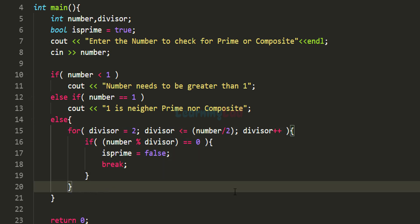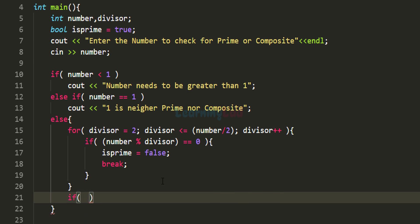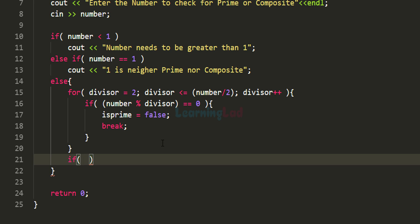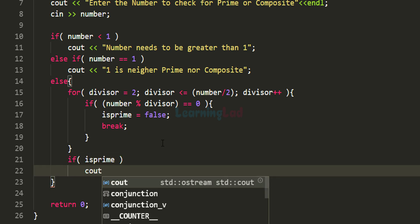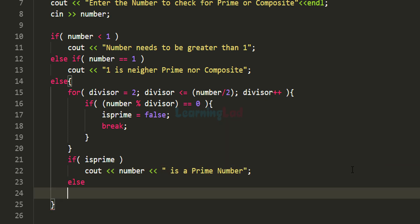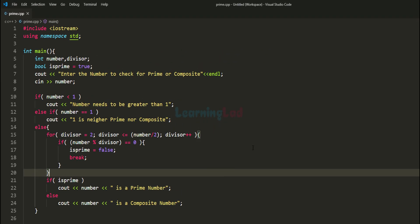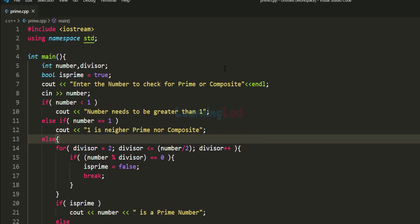When we come out of the for loop, we check the value of the isPrime flag to display the appropriate message. If isPrime is true, we display that the number is a prime number. Otherwise, if isPrime is false, we display that the number is a composite number.